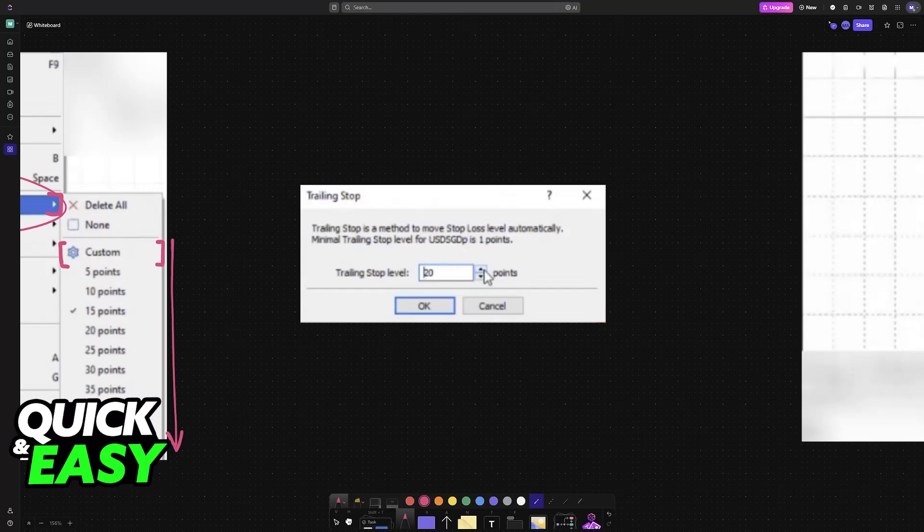The trailing stop is a client-side function, so MT5 must be running. If you close MT5 or your computer loses internet connectivity, the trailing stop will not function. The general purpose of the trailing stop is it's a type of stop loss